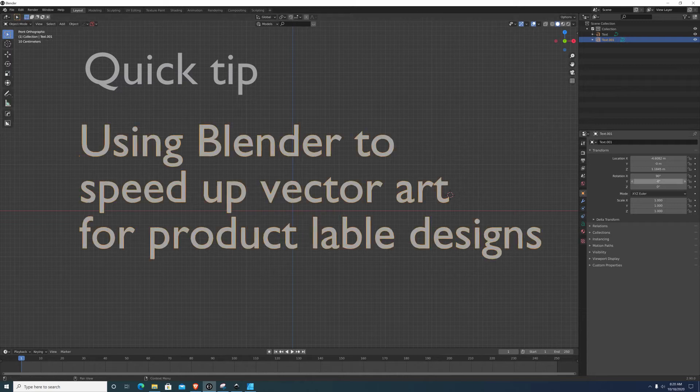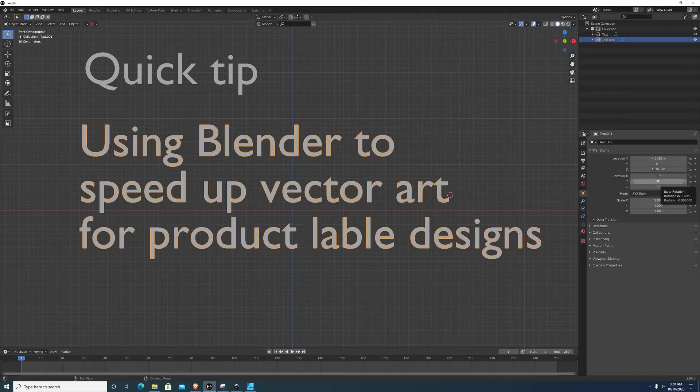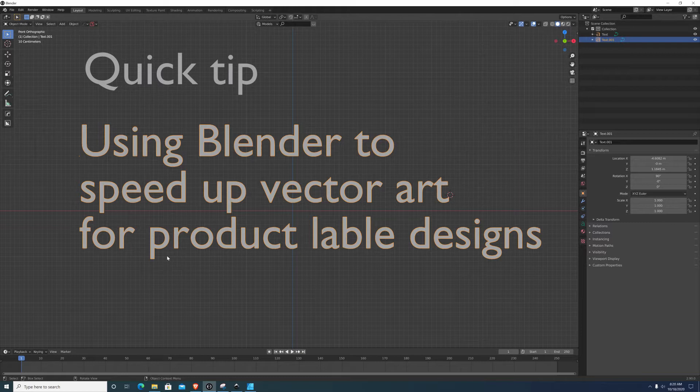Today I'm just going to show you a quick tip on how I use Blender to help me in my vector graphics creation.